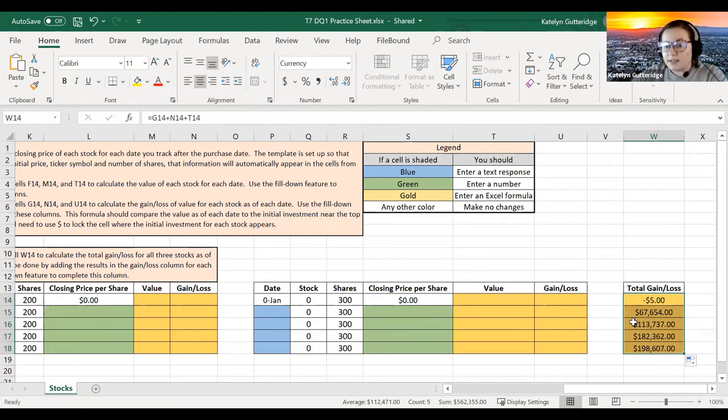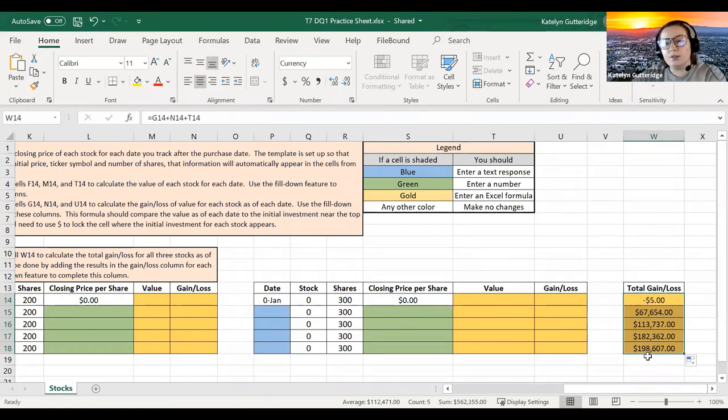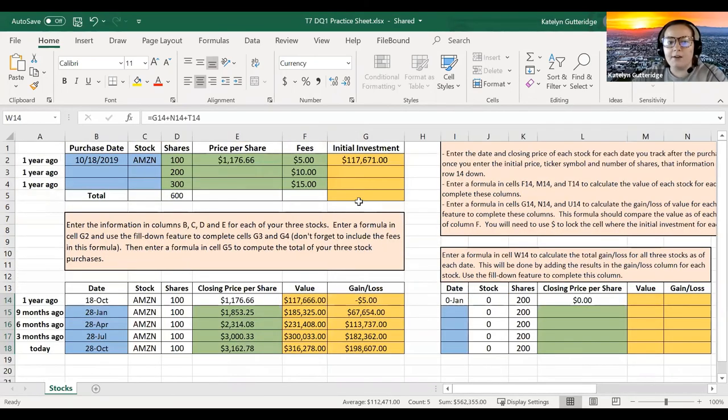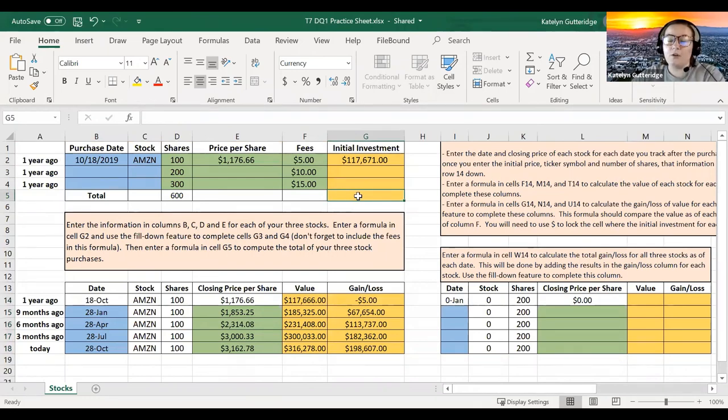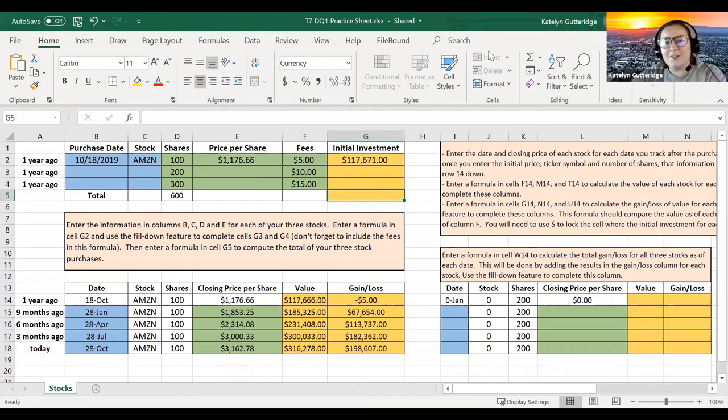When you're done with this, you should take your very last number here. This is your most recent total loss of gains, and then compare it to the total amount of money you invested and see if you actually would have lost or gained money overall. I hope this helps. Let me know if you guys have any questions.